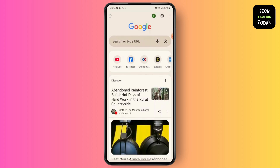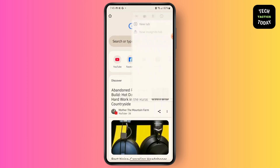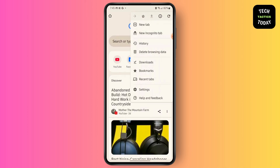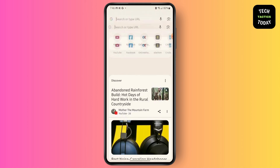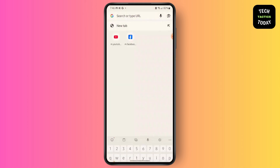On your top right corner you will see a three-dot menu. Then you will see an option for Extensions. If you cannot find it, all you have to do is go to the Chrome Web Store.